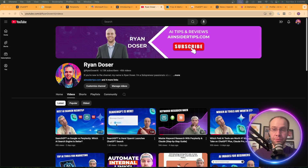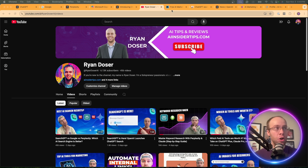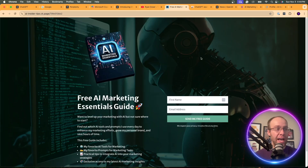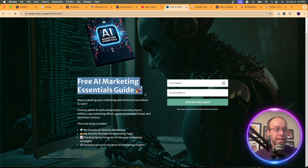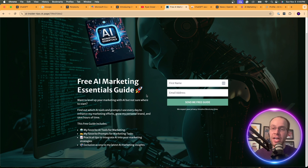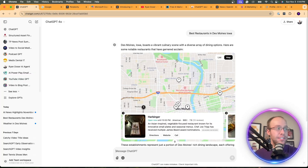If this is your first time to the channel, welcome. My name is Ryan and my mission is to help you navigate the overwhelming world of artificial intelligence. If you want to know my favorite AI tools and prompts for marketing and content creation, be sure to get my free AI marketing essentials guide — the link is below this video. Now let's dive back into SearchGPT.